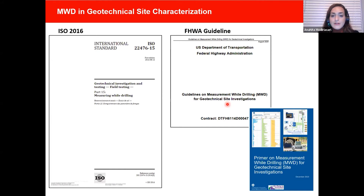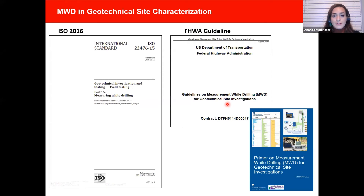FHWA has asked WSP to put together a guideline on the use of MWD for geotechnical site investigations for US practice. The final purpose of this guideline is to behaviorally distinguish between soil and rocks and find the effect of drilling equipment, drilling tools, and soil and rock layers on the drilling parameters in both quantitative and qualitative methods. This presentation provides an overview of that guideline.